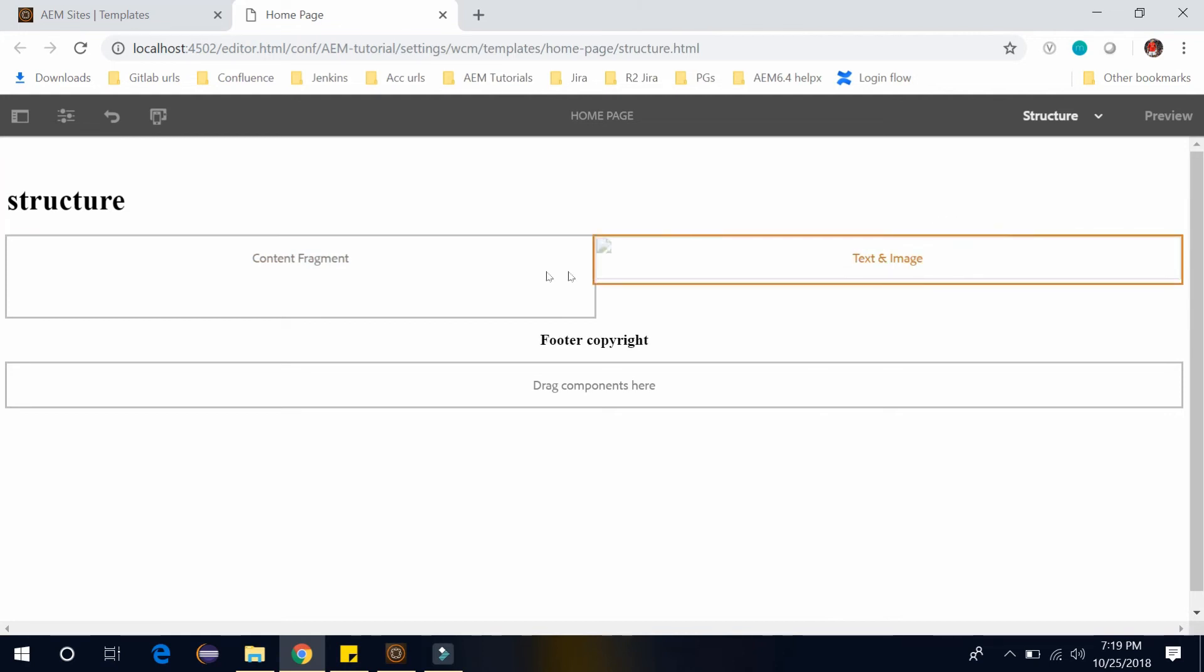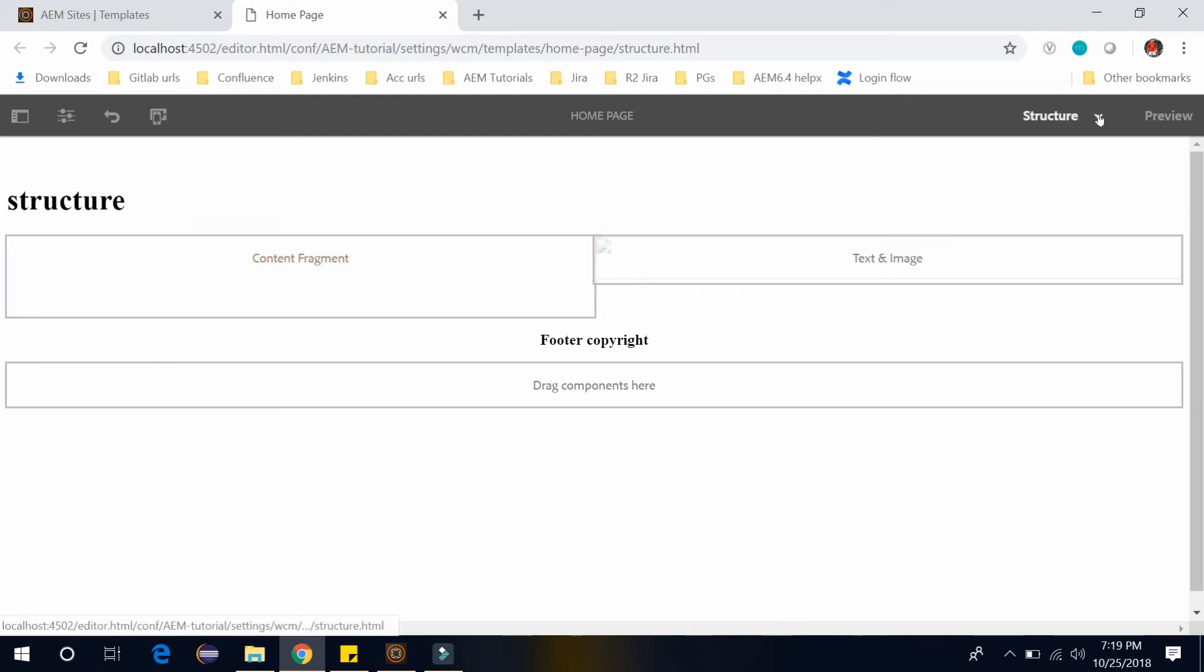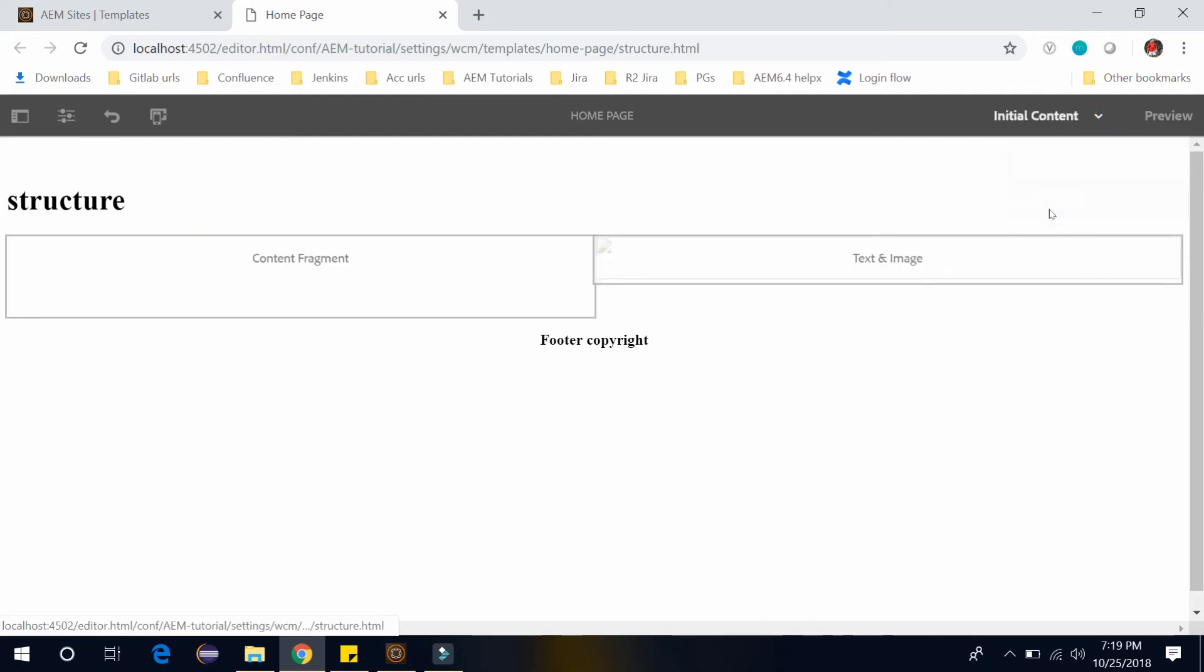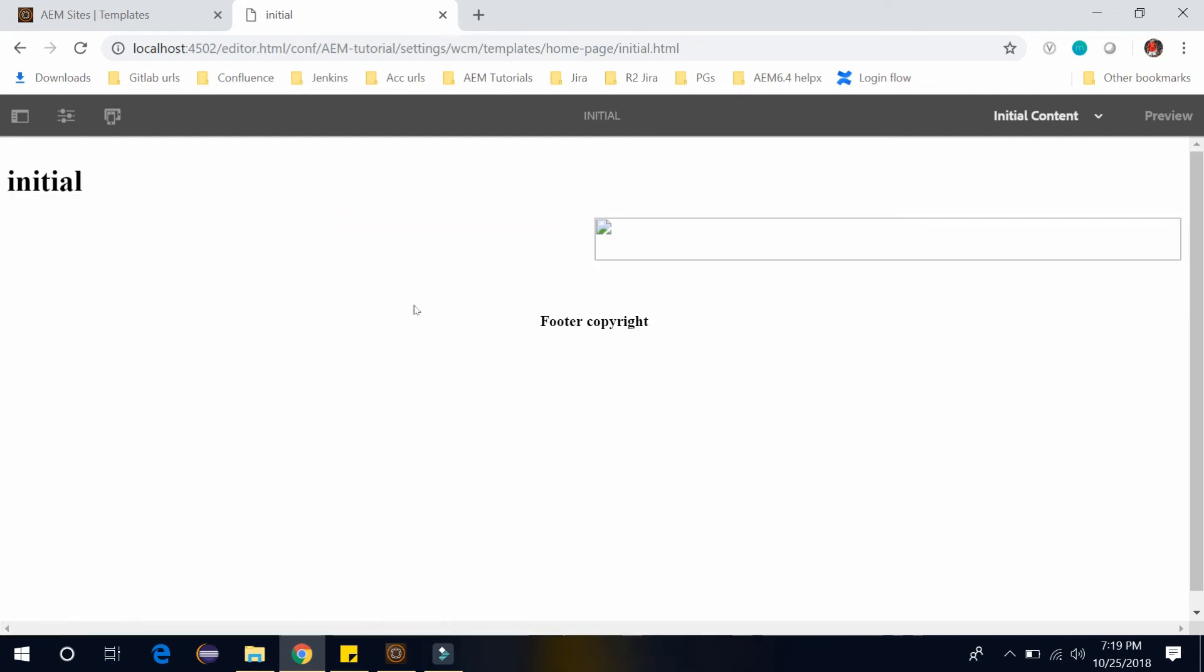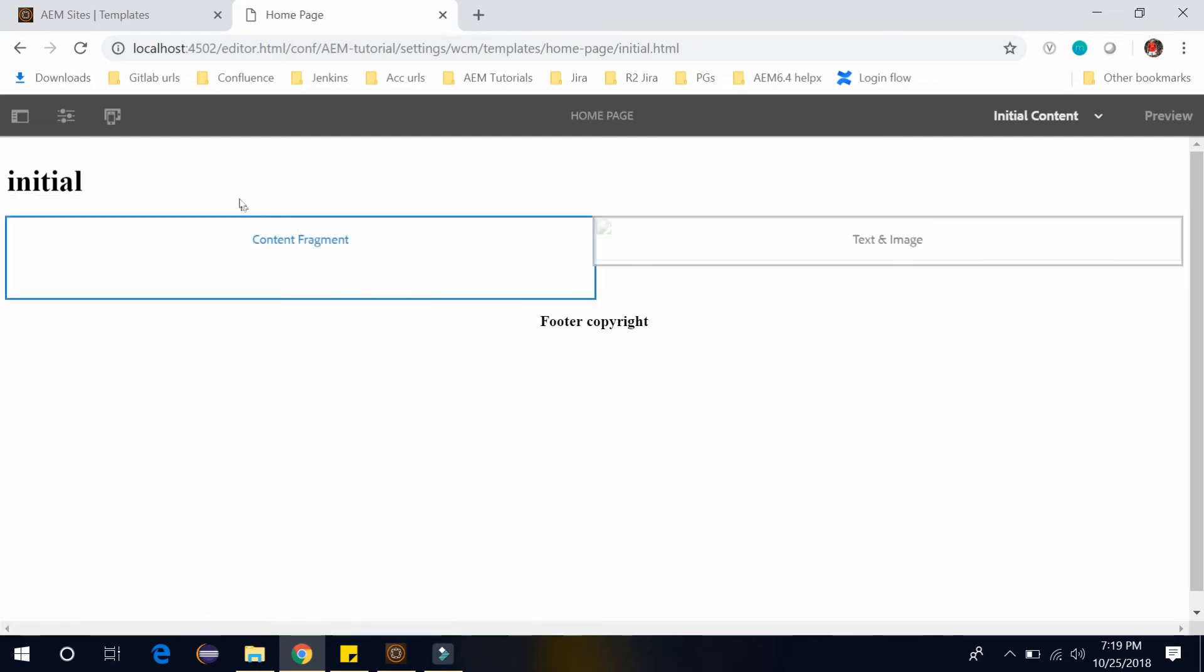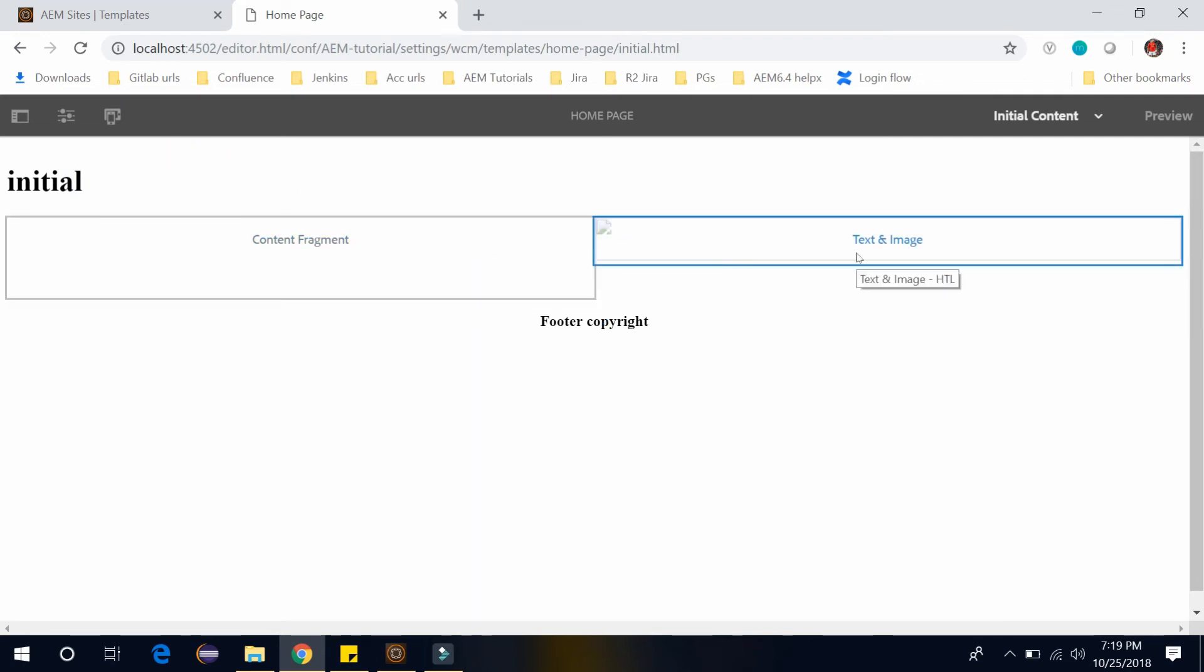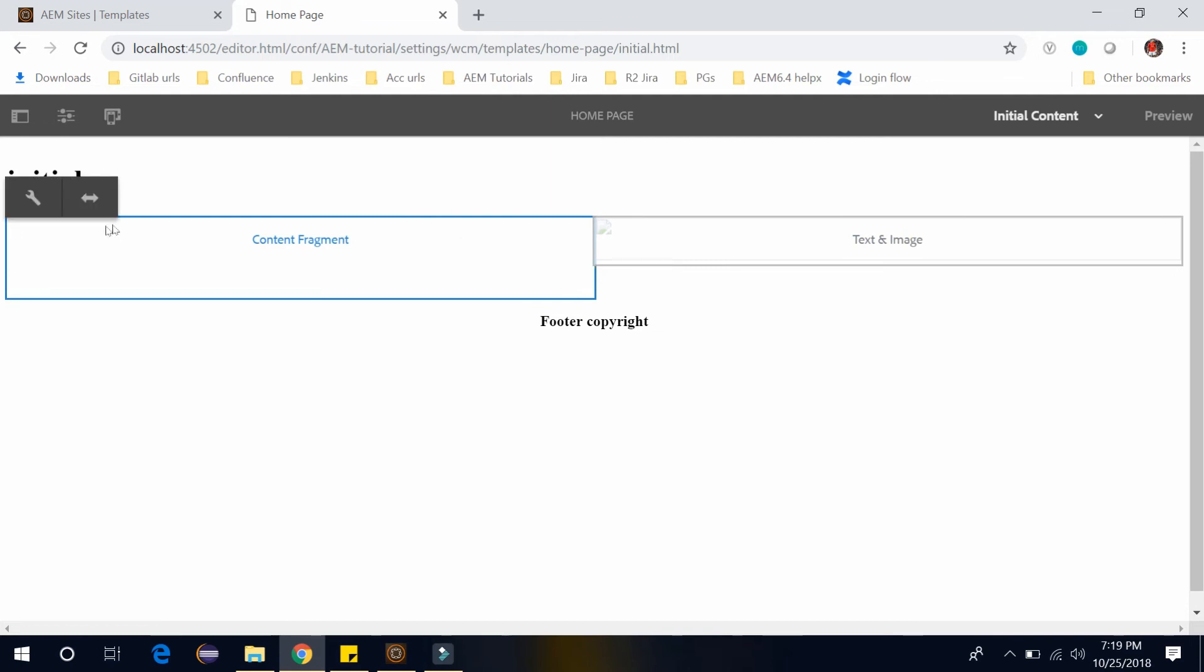And once it is unlocked, you can go to the initial content. And here you will be able to edit this. You won't be able to edit initial and this footer copyright because these are locked. But we can edit this content fragment and text and image because these are unlocked. So let me define the initial content here.